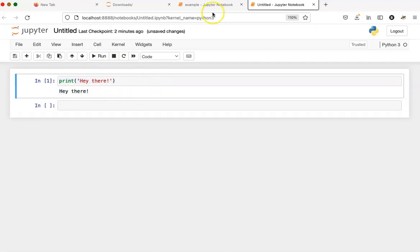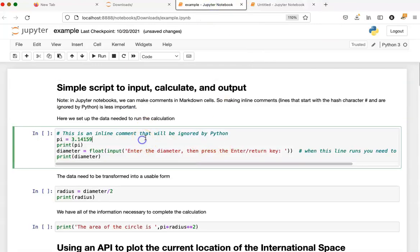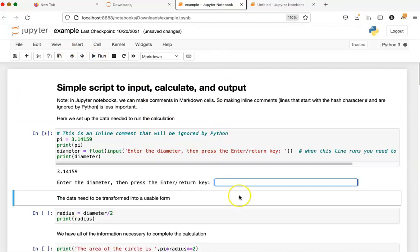If I go over to this notebook, I can do a similar thing. Click on the first cell and click run. This cell, however, is a bit different because it's waiting for me to type something in.